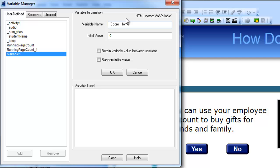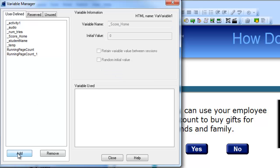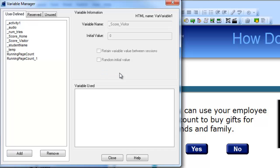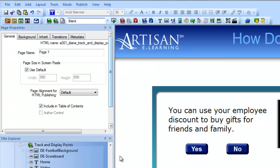I add the underscore at the beginning because that puts it higher in the alphabetized list, which is handy later. I want my initial value to be zero, and I do not need to retain the variable value between sessions. Click OK, and add another one — underscore score visitor. Again zero, OK, and close.